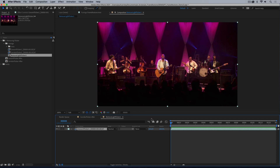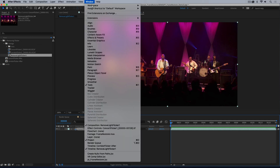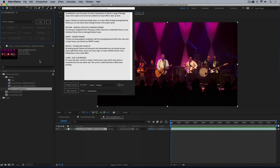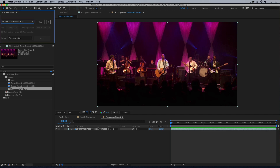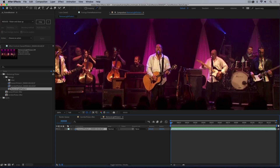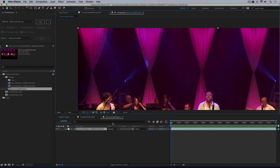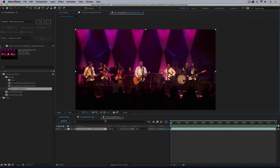Let's open up Frame Restorer — we are going to use the reduce functions. The way to do this is we need to find the flicker pattern, the repeating pattern of flickers. I'm going to add a layer marker on the first frame, take a snapshot, and then move through the frames until we find one where the lighting levels match the frame we started from.